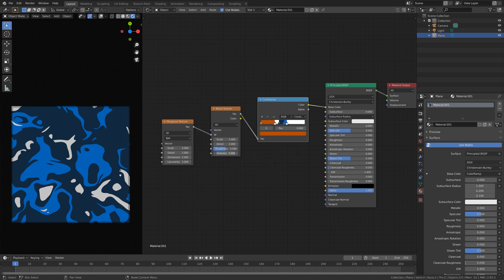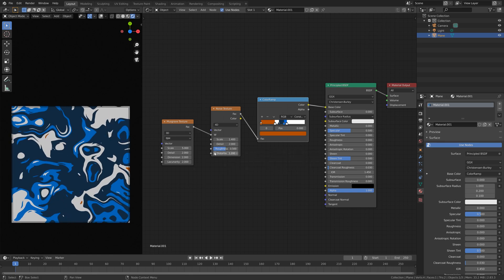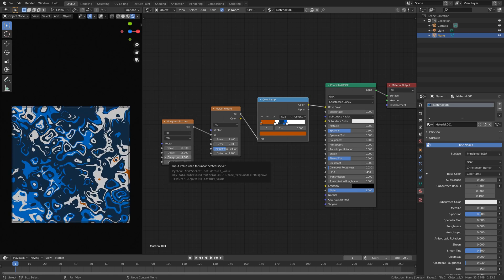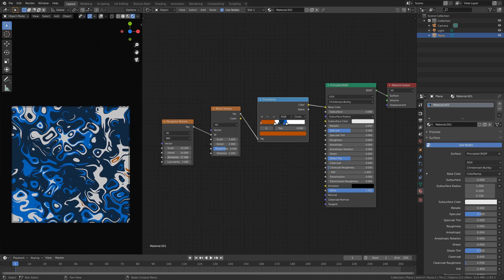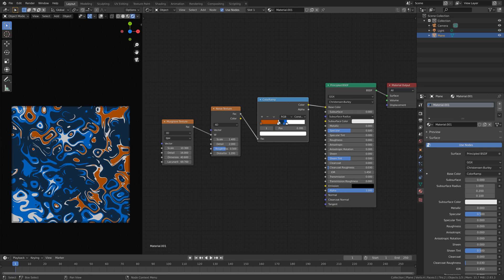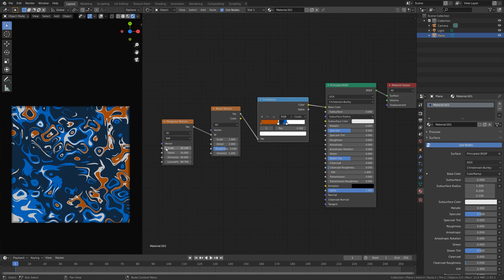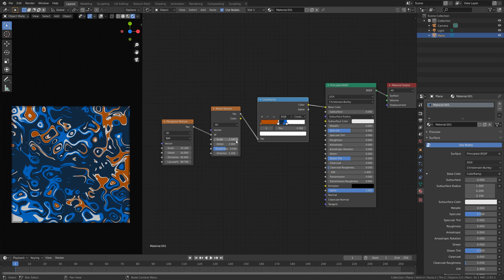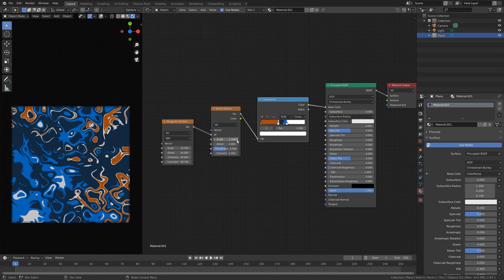I'm also going to show you how to get the result that you saw in the thumbnail, so you can just duplicate the values if you want to. Increase the dimension — as you can see it's starting to look more like the render in the thumbnail. But the point of this tutorial is not really to make the exact same render as me; I recommend adding your own favorite colors and playing around with the different values inside the nodes yourself.